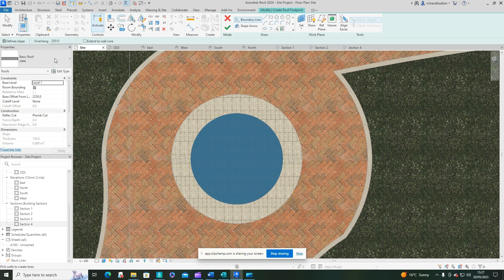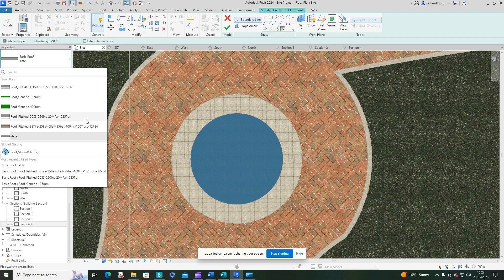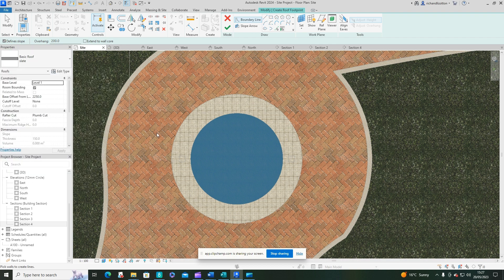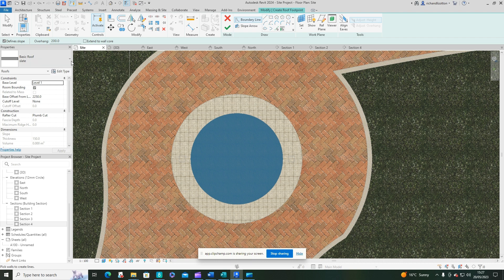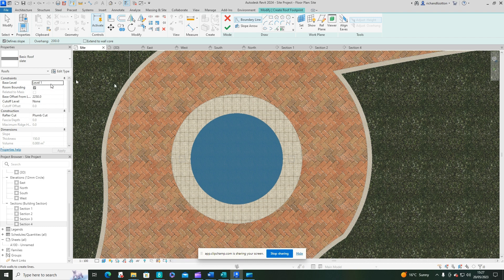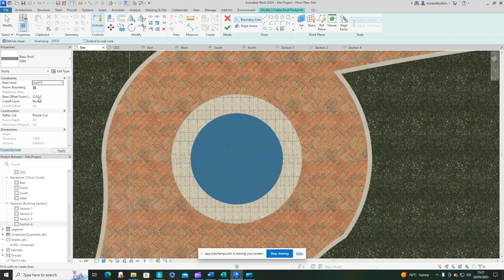I've created a basic roof construction here with just a slate top to it. That's fairly straightforward. We've got a base level, base from offset. I want my base level at level zero with 2250 because I've sort of measured that out already. You can obviously set yours to what suits your project.